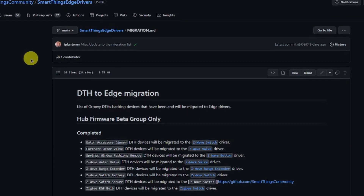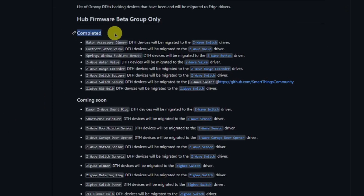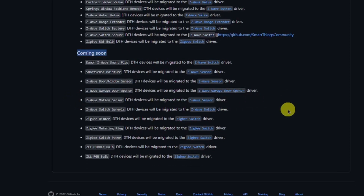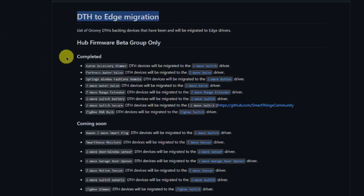Currently, SmartThings Edge is in a testing mode. During this beta period, the developers are transitioning existing smart device type handlers to Edge drivers. If you wish to check developer progress towards driver conversion, you can view a list of Groovy device type handlers that have either been completed as well as those device handlers which are scheduled to be converted to Edge drivers. You can access this list by clicking the link provided below in the description, titled DTH to Edge Migration.